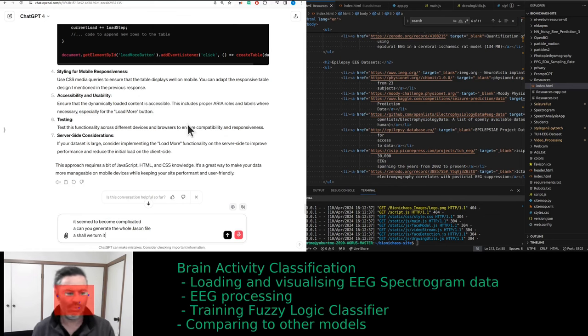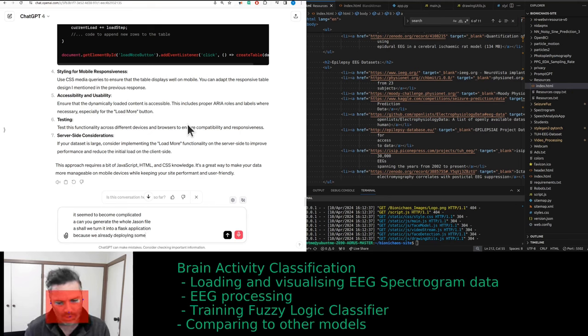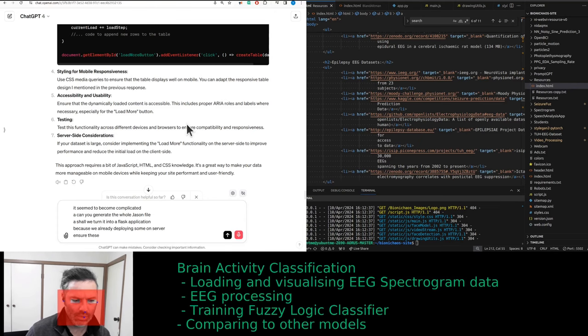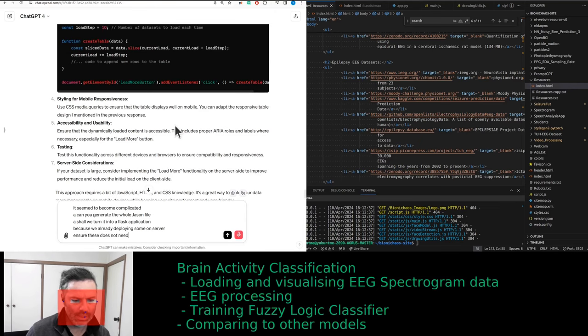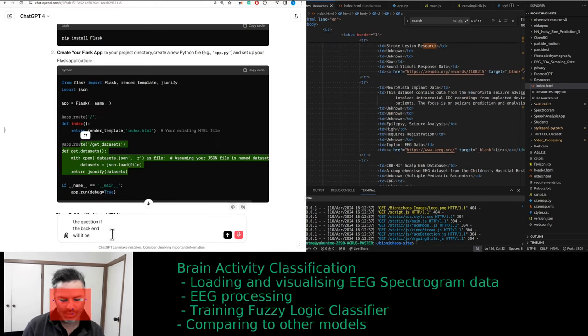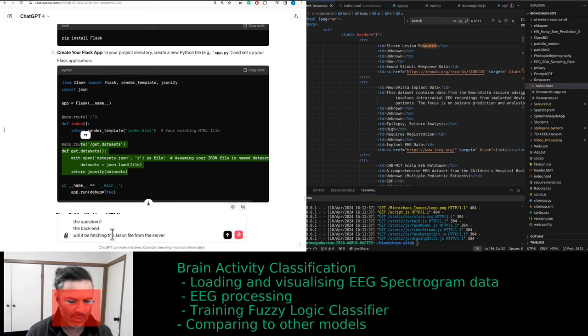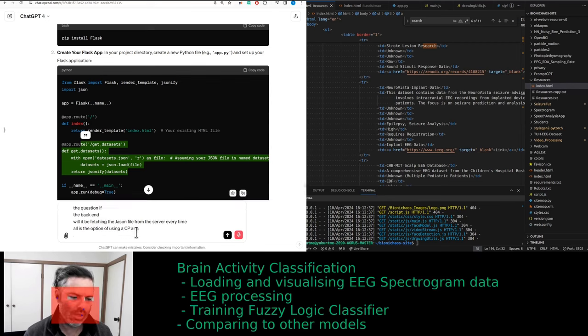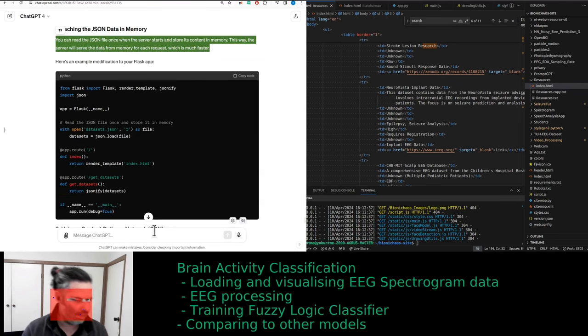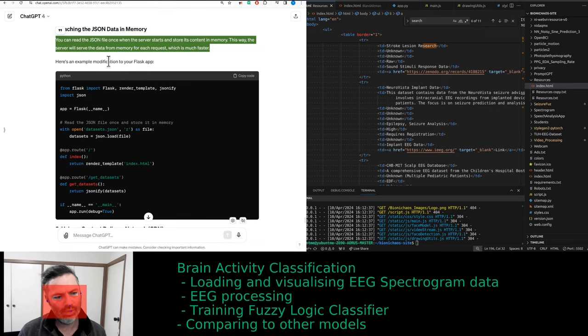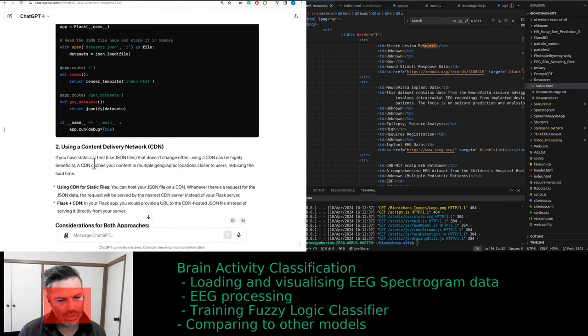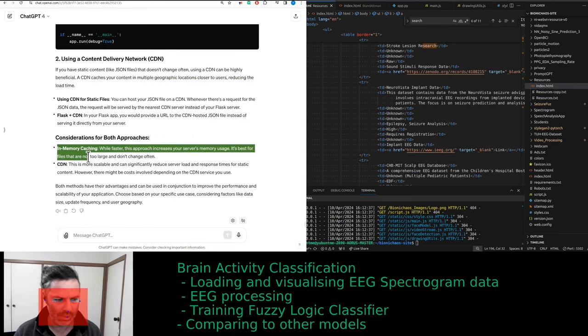How do we move the table into a JSON file and parse it correctly on the page? Yes, load more for mobile users will be great as well. It seems to become complicated. Can you generate the whole JSON file? Should we turn it into a Flask application? Because we're already deploying some on our server.